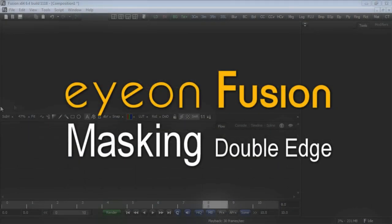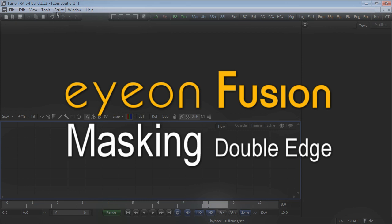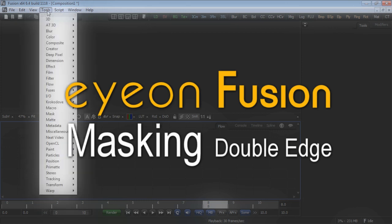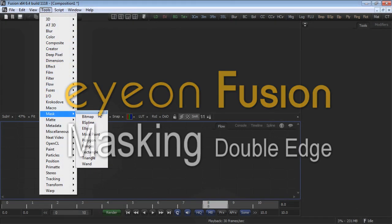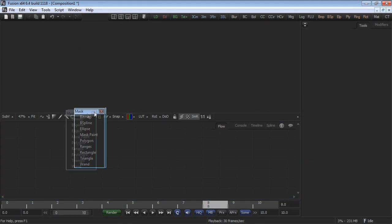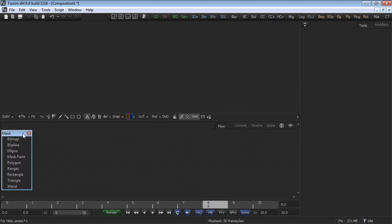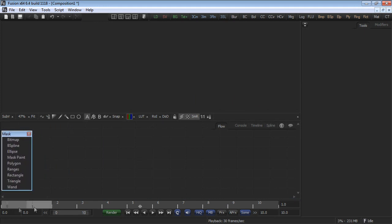In this section, we'll discuss one of the most powerful features of polylines and B-spline masks in Fusion, that is, the ability to have non-uniform softness on the edges.